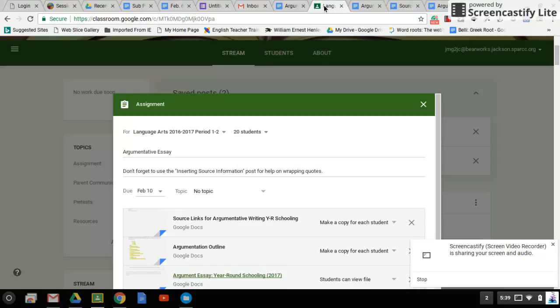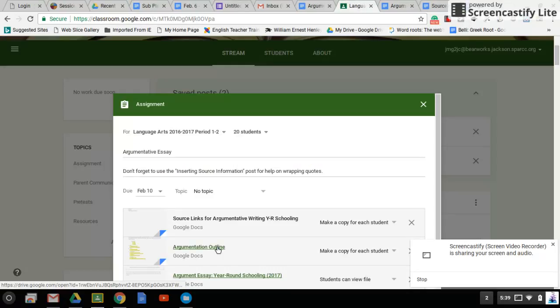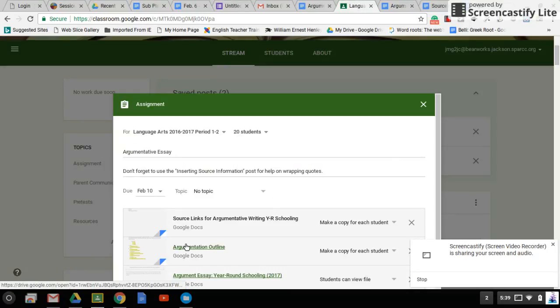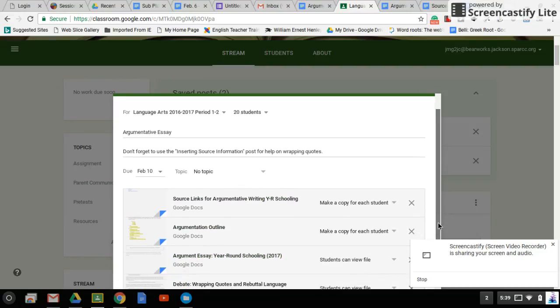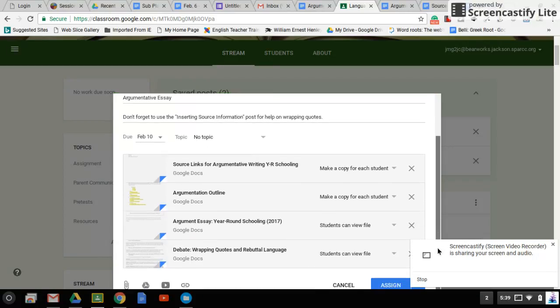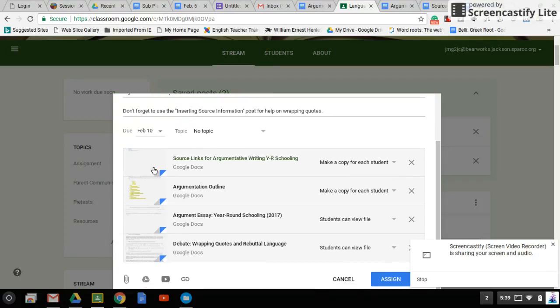So in this post, I have that document which I just showed you. We have an outline. We also have the source link. Those are all of the sources that I gave you for year-round schooling. That doesn't mean you can't still use your own credible sources.